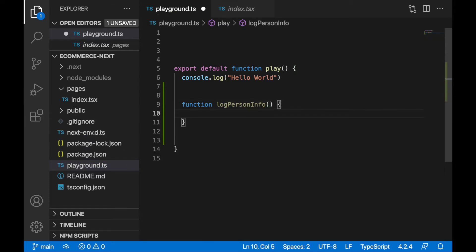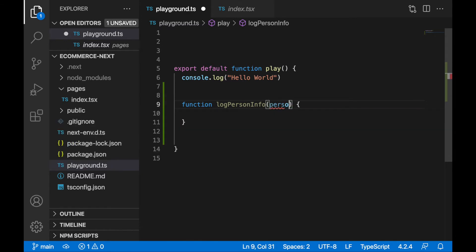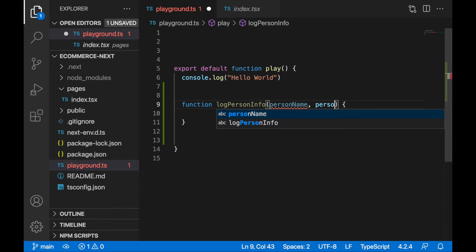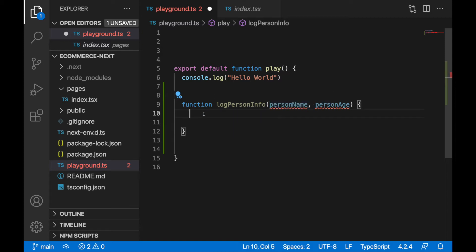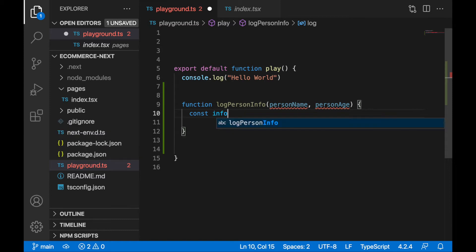This function will have two parameters: it will expect to get a string and a number. So I'll define a parameter called person name, and the second parameter will be person age. This function will be very simple, it will log this information in some format. So I'll write a variable called info where I will join together person name and person age.